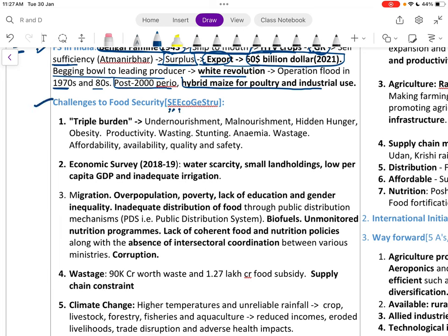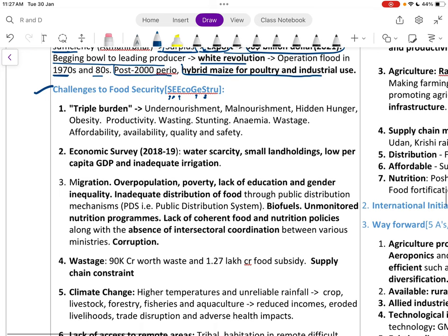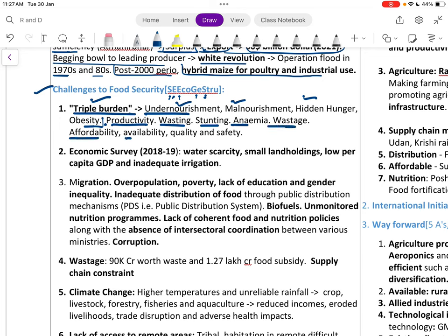India suffers from a triple burden: under-nutrition, malnutrition, and hidden hunger or obesity. We also face productivity issues including wasting, stunting, anemia, wastage, and problems of affordability, availability, and quality safety.